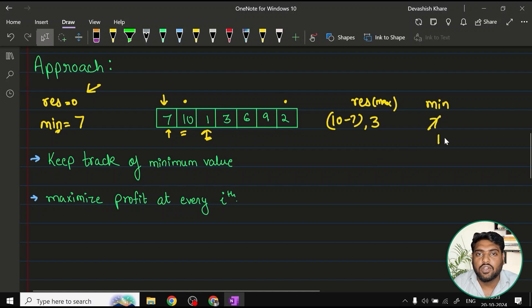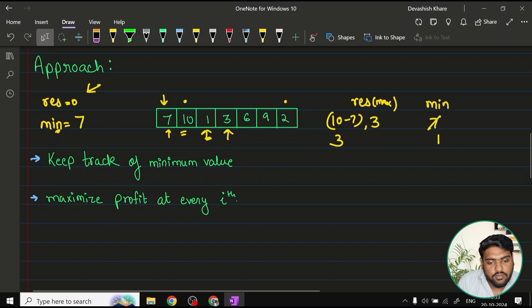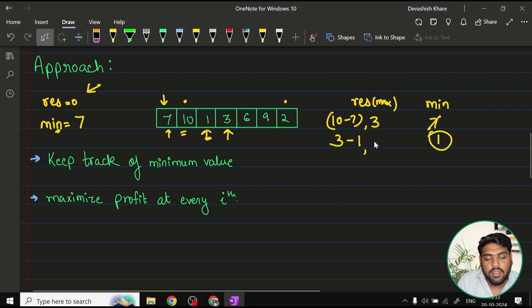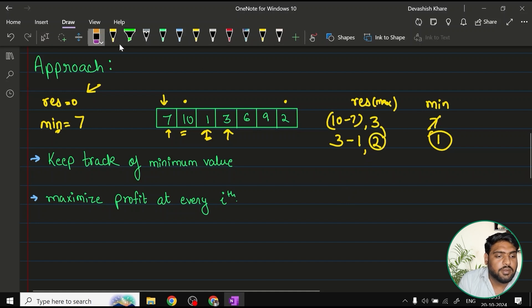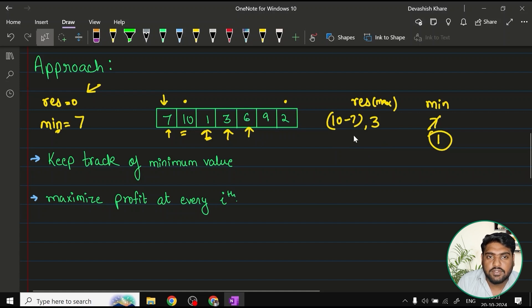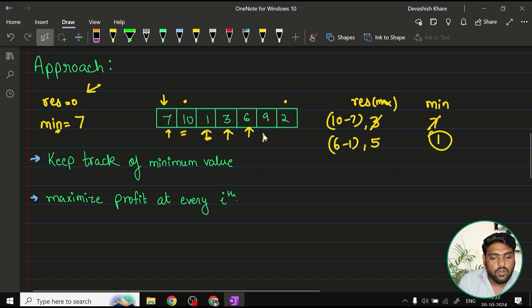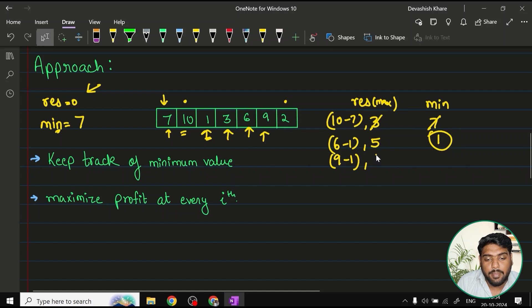Moving to three: the profit is three minus one, which is two. Two is not bigger than three, so result stays. At six: the profit is six minus one, which is five — five is bigger than three, so result is updated. At nine: the profit is nine minus one, which is eight — eight is bigger than five, so result becomes eight. The minimum stays at one throughout since no smaller value has been found.